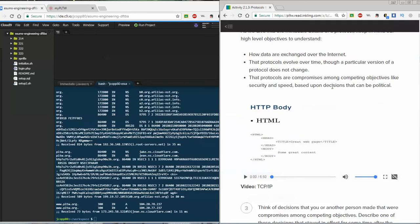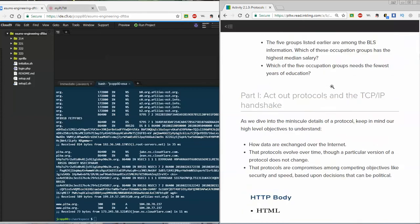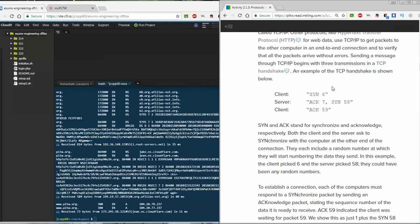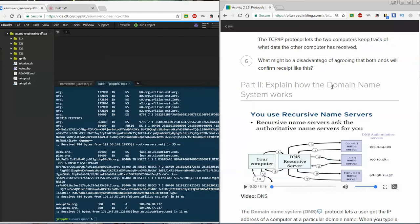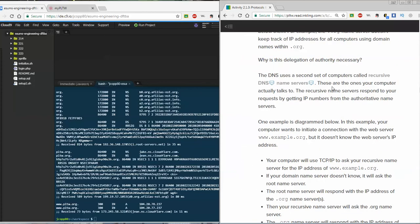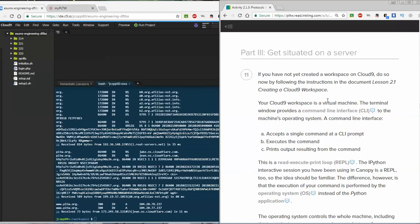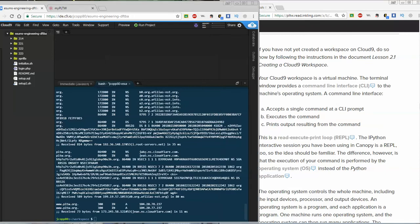We're going to skip over the first part where you look up some things, because you can do that on your own. I'm not going to go over the concept of a TCP IP handshake or the different symbols. I'm going to start right at part number three, which starts at number 11. Our workspace is kind of like Canopy, except that instead of being a command prompt for Python, it's a command prompt for a hypothetical computer — that's why it's called a virtual machine.